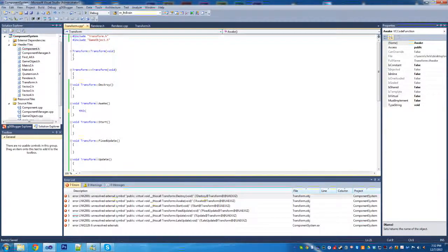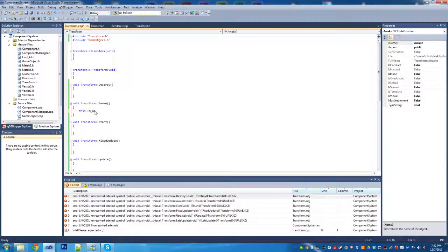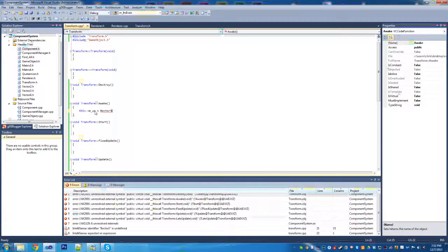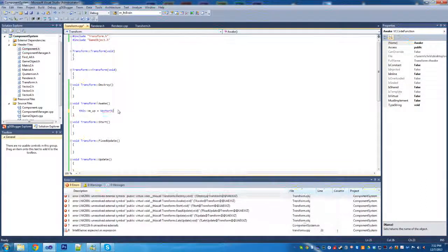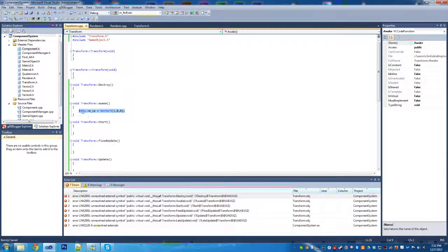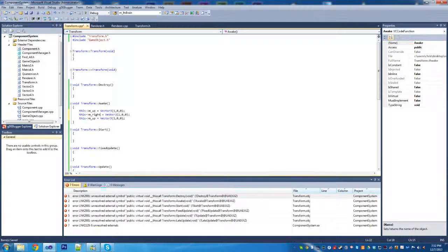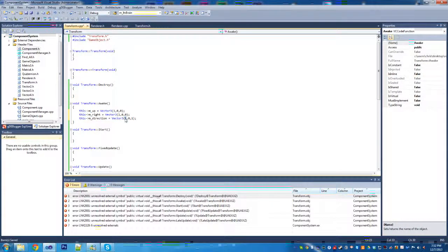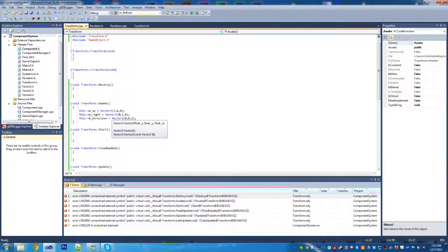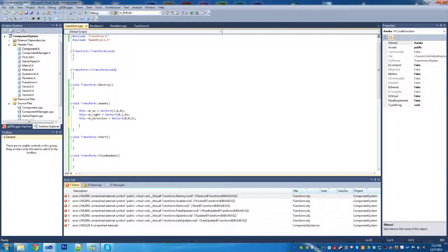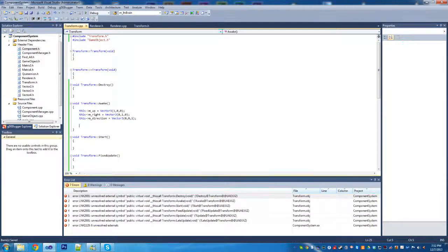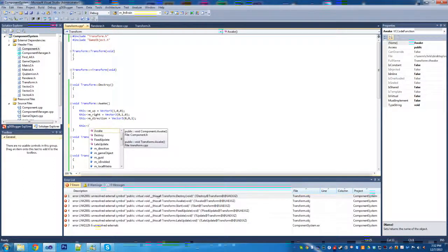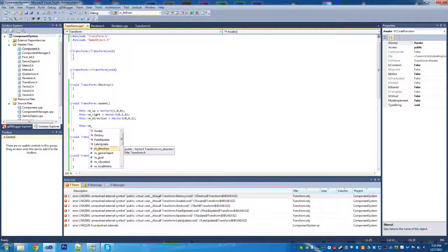We're going to do M up and this is going to equal a vector 3. We can copy this line to do this code as quickly as possible and have a right and a direction. I'm not really going to talk about coordinate frames in this, but if you know coordinate frames, you'll know that the up vector is Y, the right is X, and the direction is Z.